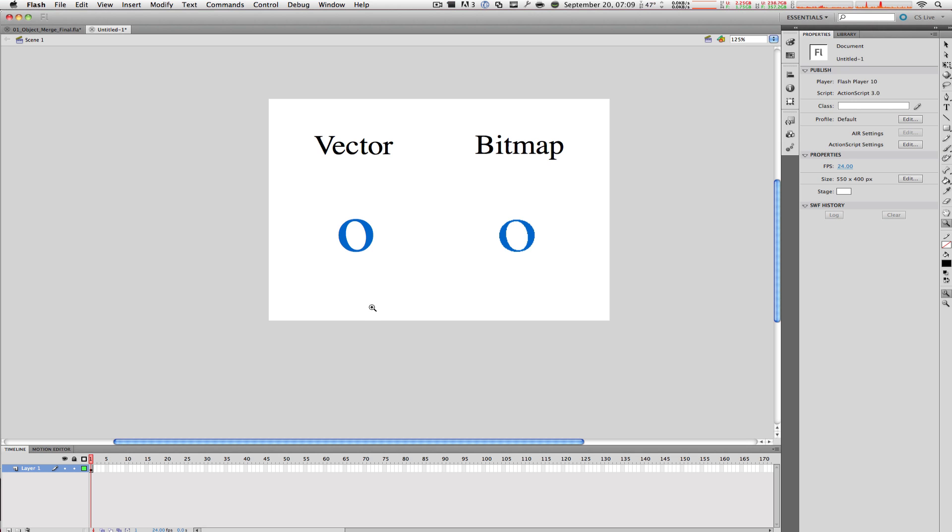Here we have the two different graphics set up on stage. There are two different O's - one is vector and one is bitmap. I have clearly made this a little more obvious, but the bitmap's quality looks a little more condensed or less than vector.